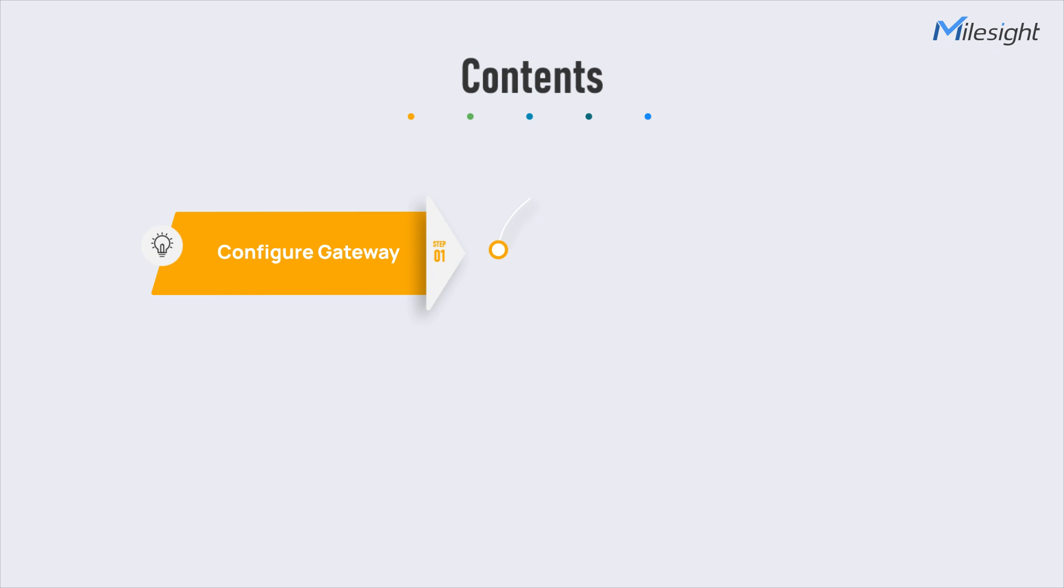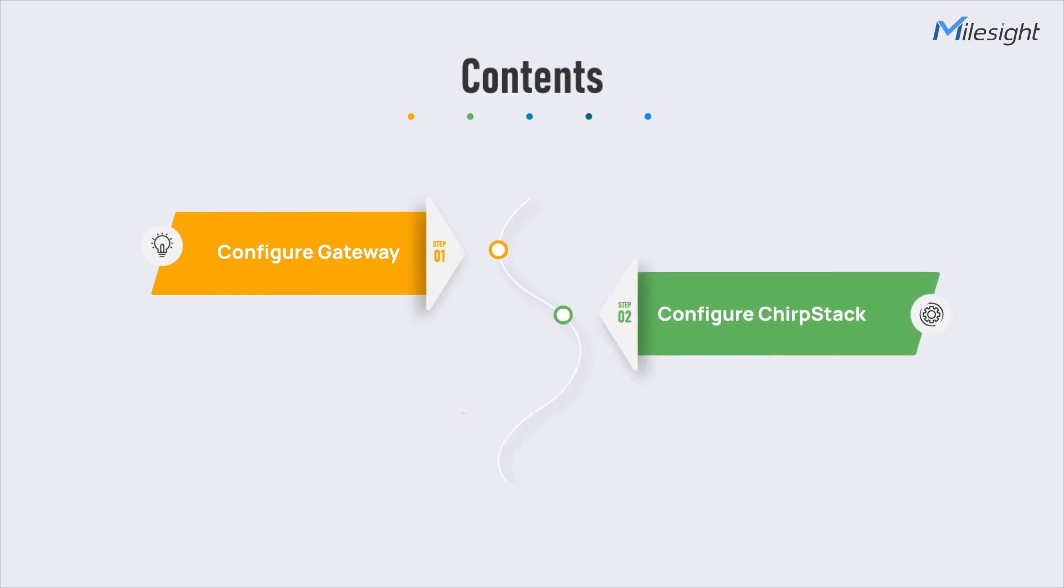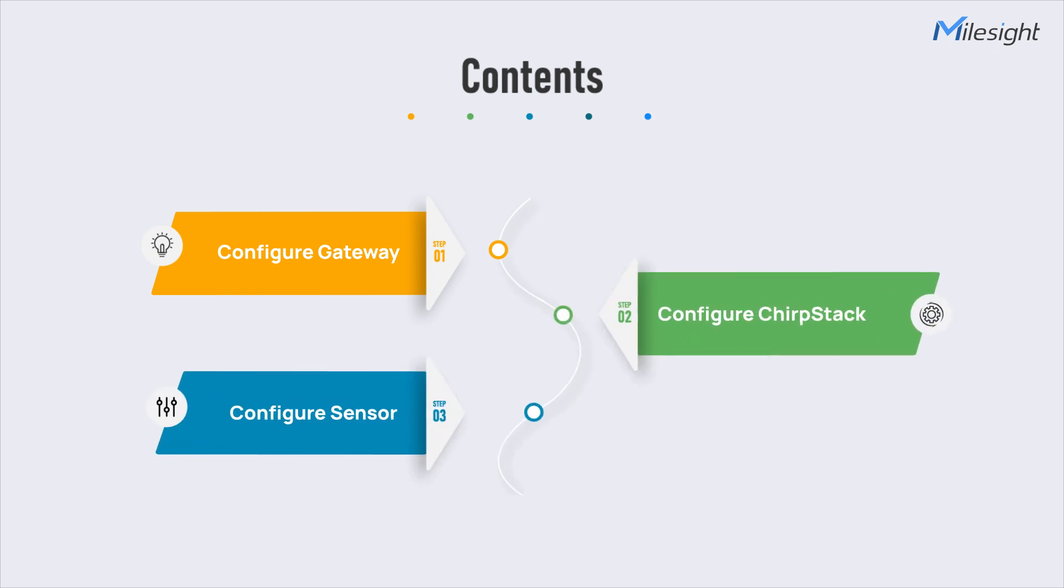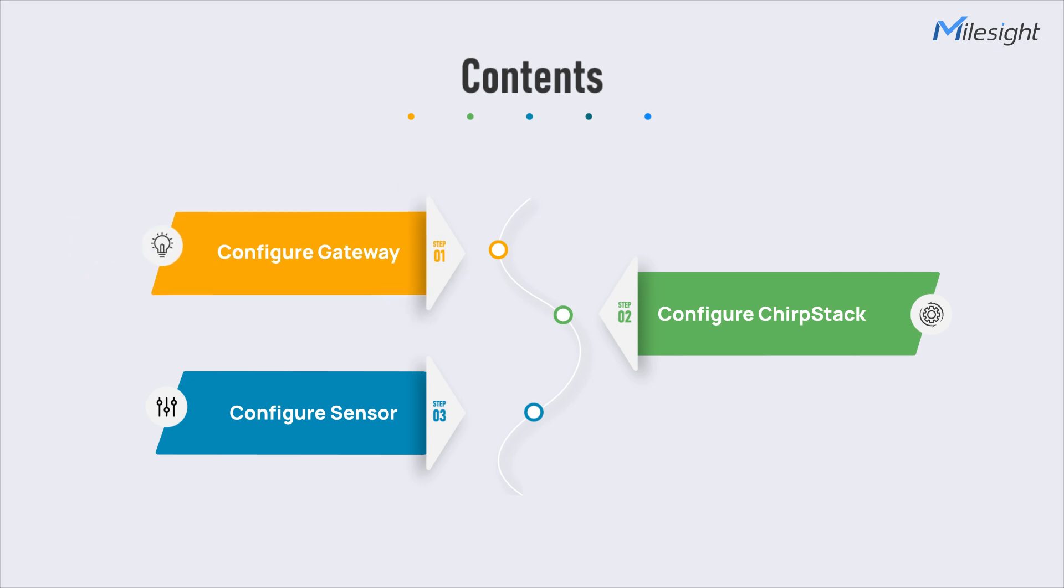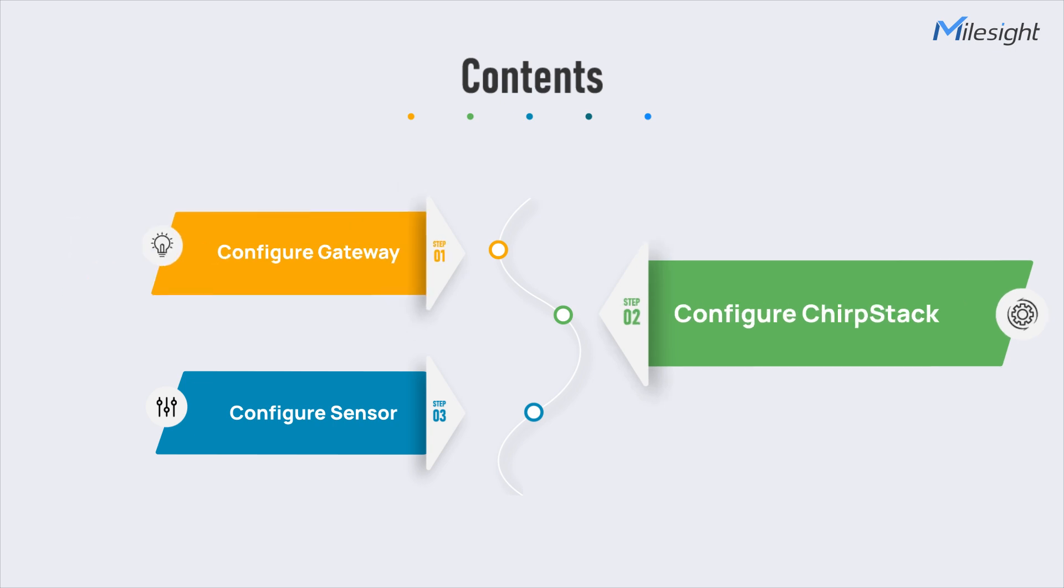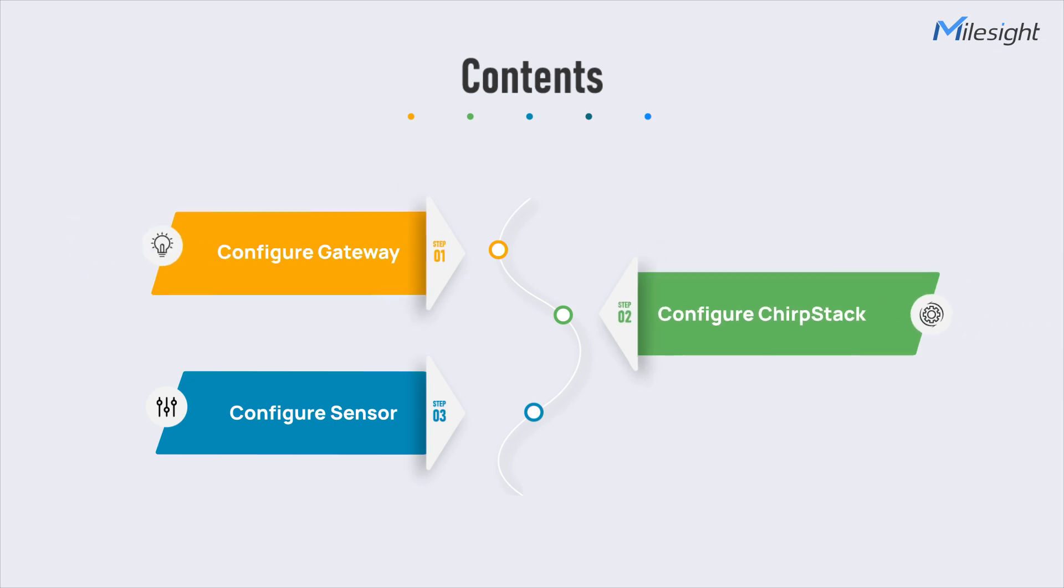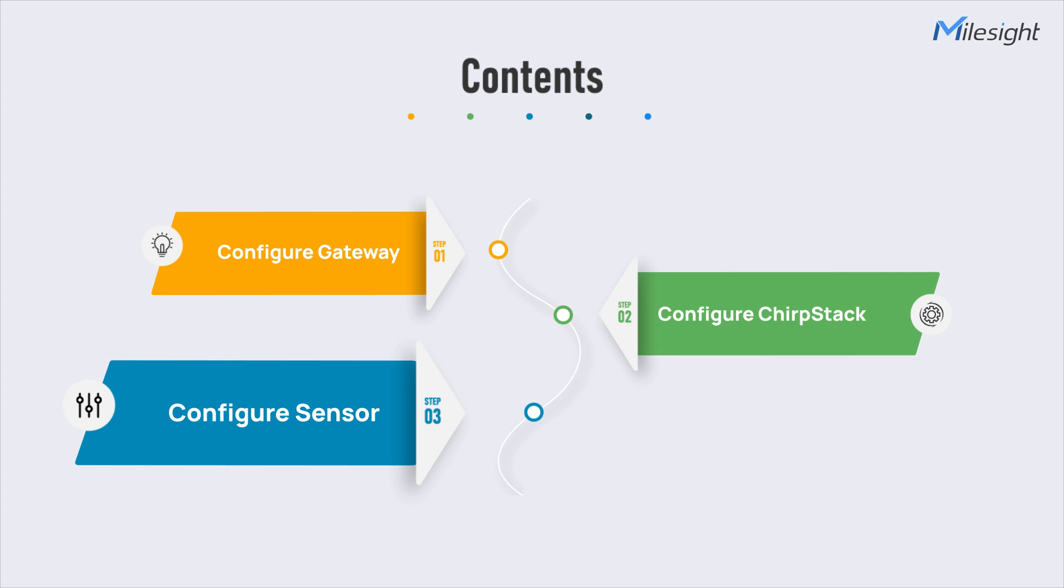Let's take UG65 as the demo gateway and AM308 as the demo sensor and break the operation procedure into three sections as follows: configure gateway, configure ChirpStack, configure sensor.